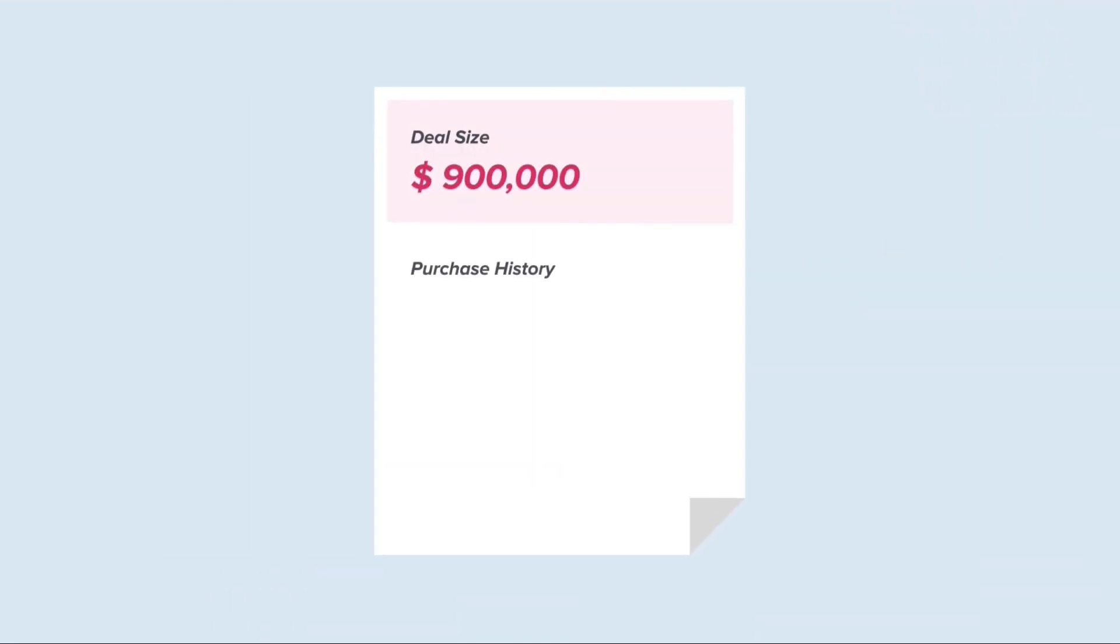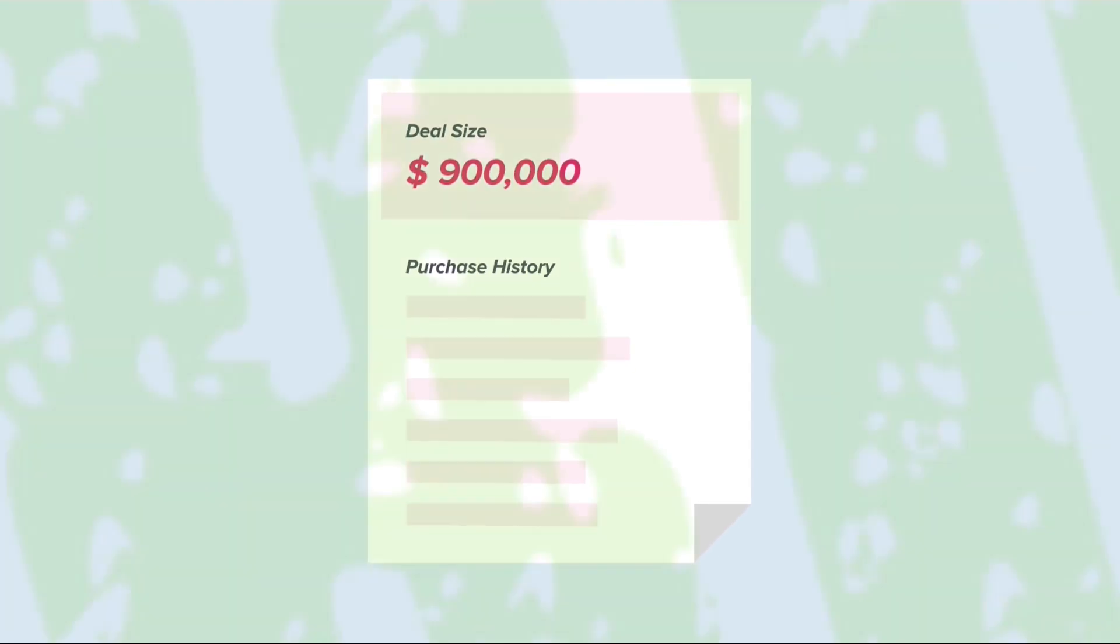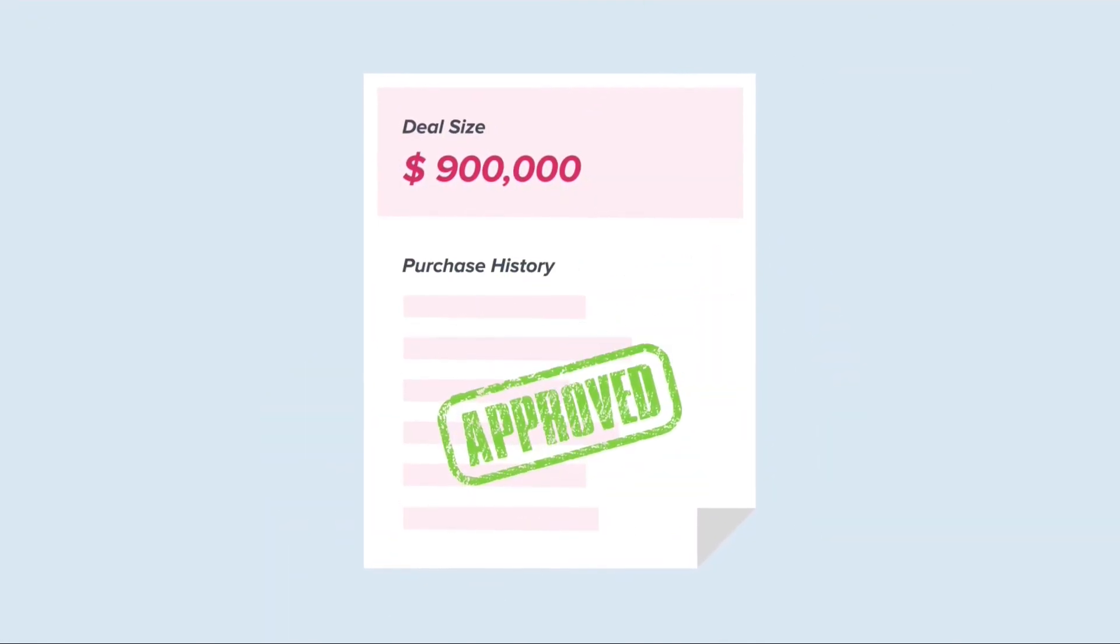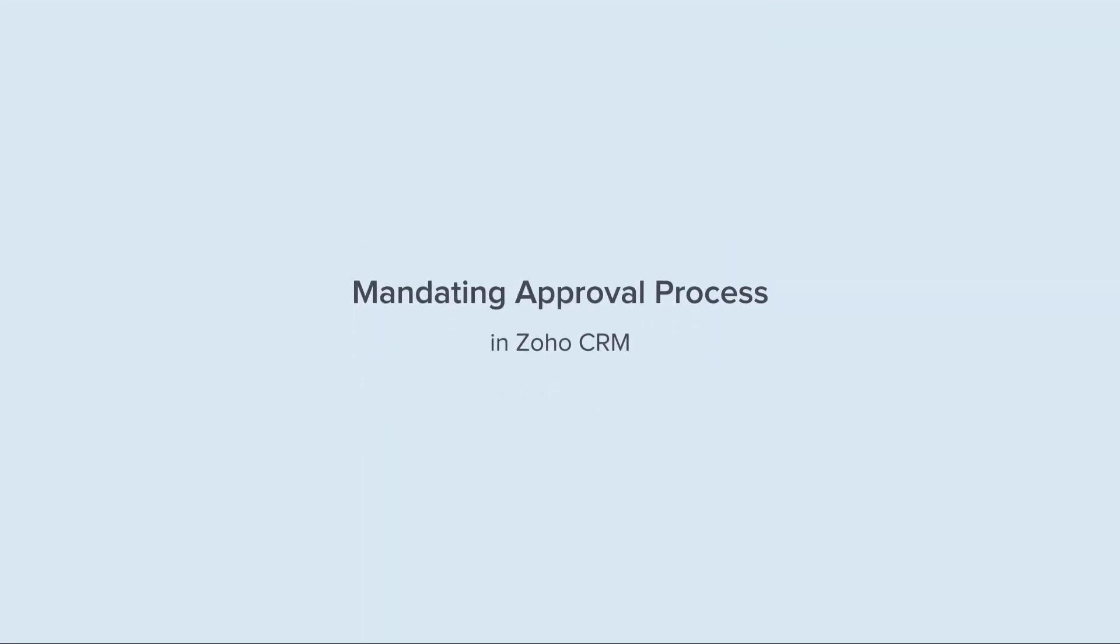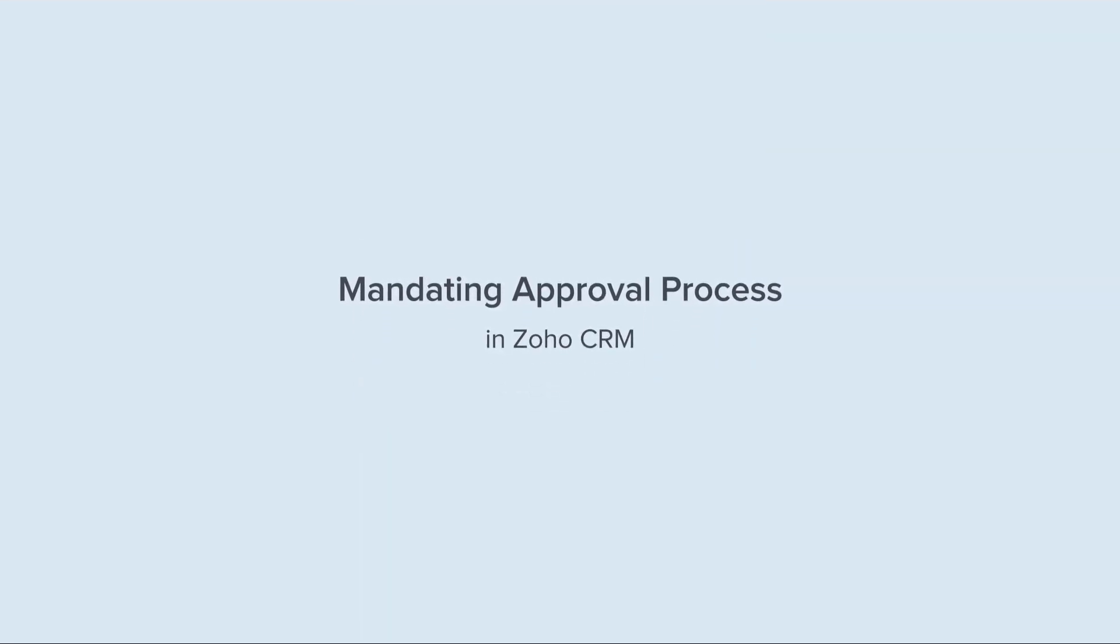Anything beyond 10% would call for approval from the manager and the sales director. Based on the deal size and the purchase history, the approvers would choose to approve or reject the discount requested by the customer.